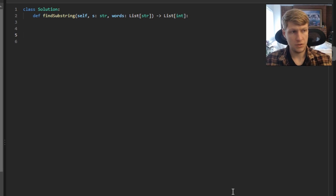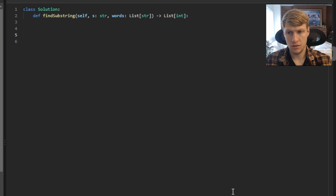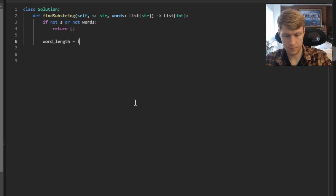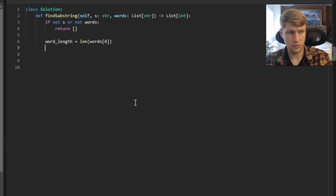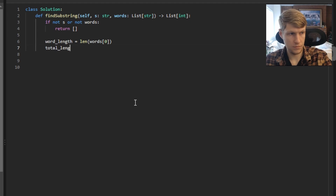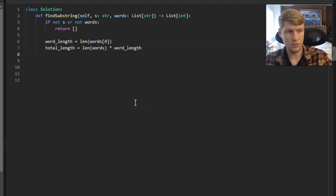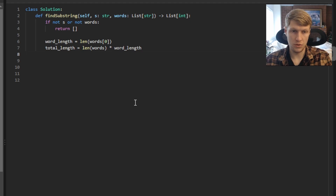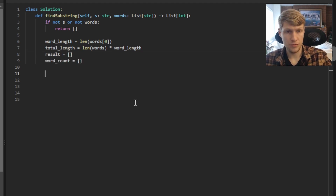Let's jump into the code. First, we check if our string or our list of words is empty, and if so, return an empty array. Next we determine the word length by setting it equal to the length of the first word in words, and calculate total length as words.length times word length. We initialize our result list to store starting indices of valid substrings, and our word count to count occurrences of each word. We then loop through the word list and add each word to word count — setting it to 1 for new words and incrementing by 1 otherwise.